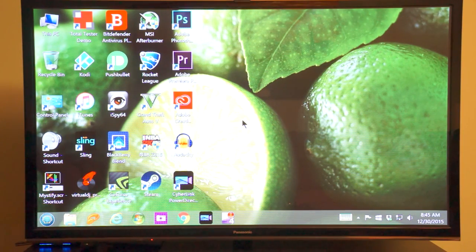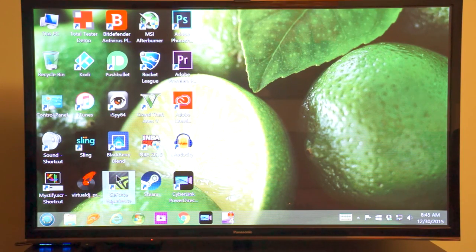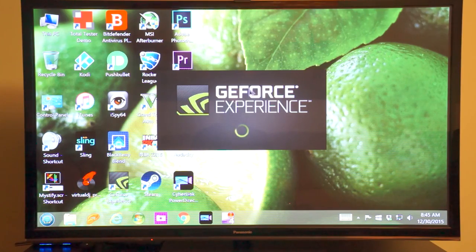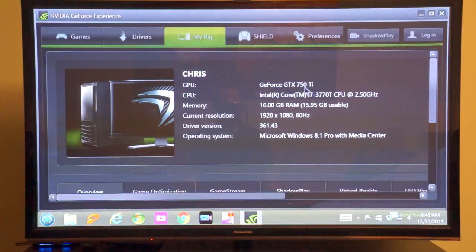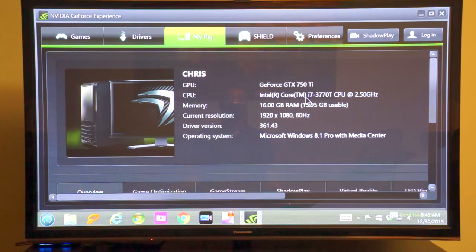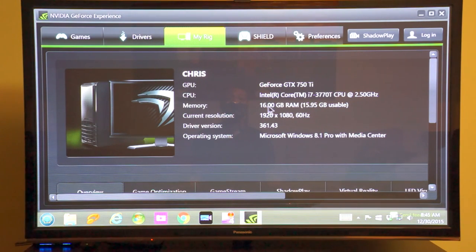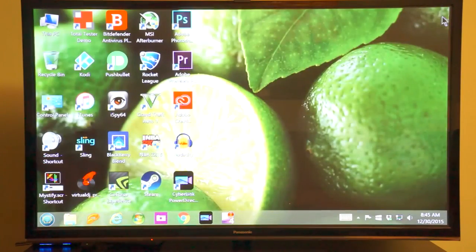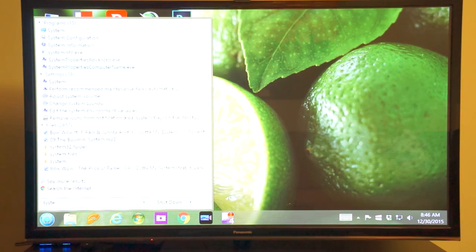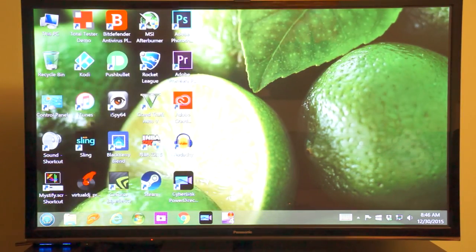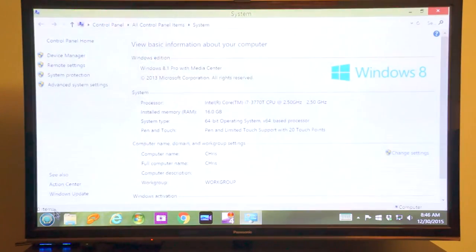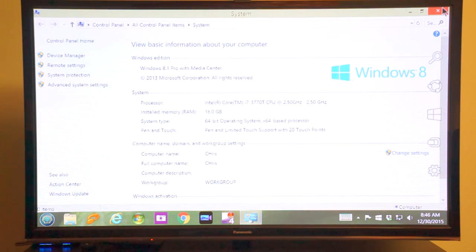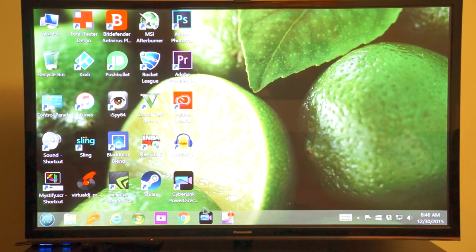I want to show you now how I like to use my home theater PC. First, let me just show you the hardware that I have just to show that I'm not pulling you guys' leg about my hardware. This is a GeForce GTX 750 that's in my system, the i7-3770T, and I have 16 gigabytes of RAM. My resolution is 1080p. Now, one thing that I really like to use is Google Chrome.